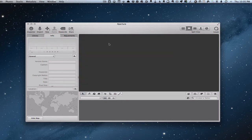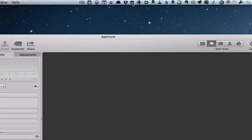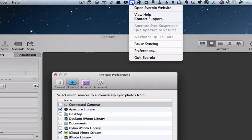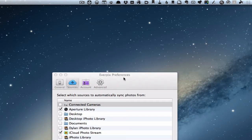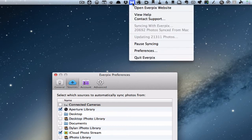Right now because I'm in Aperture it has a little pause sign, meaning it's pausing the backup while it's waiting for me to close Aperture so it doesn't have any problems corrupting photos while I'm using the database. It says 'Aperture sync suspended — quit Aperture to resume.' So I'm going to quit Aperture, and you can see the little E's moving — it's now syncing and updating the photos. It goes back over the photos and checks them for any changes; if you've made edits in Aperture it will catch those edits and upload them.